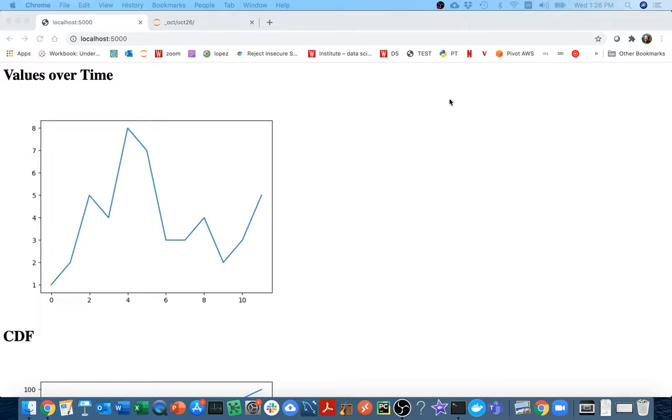In this part of the semester we're moving into a new topic, which is visualizations. To tie it together with what we've been doing, I'm going to start by explaining how we can create a dashboard using Flask and Matplotlib.